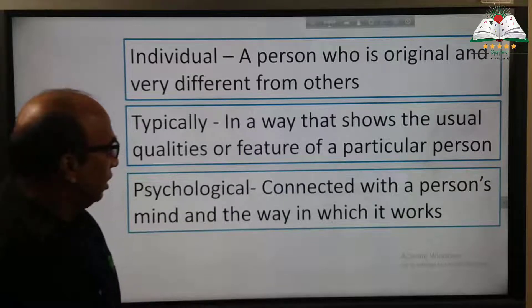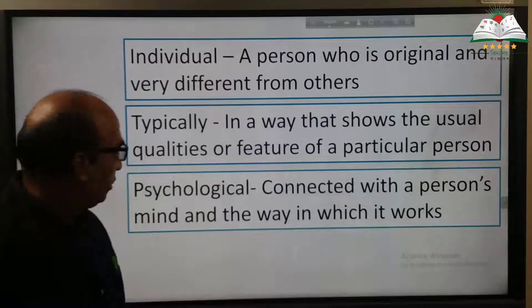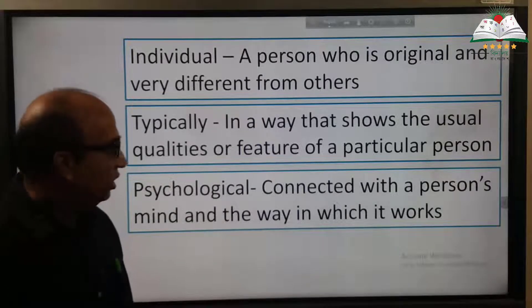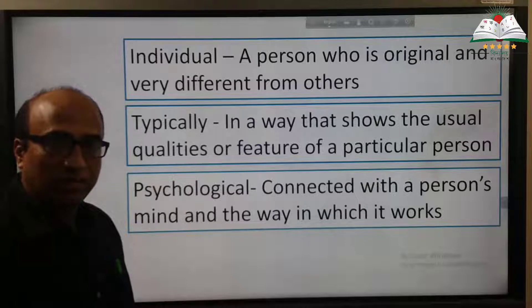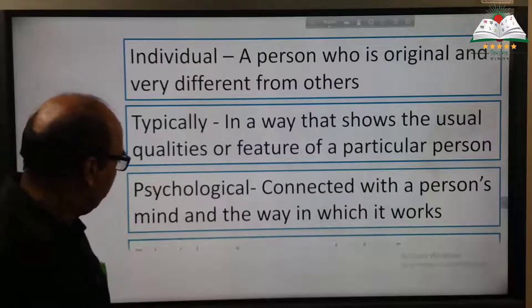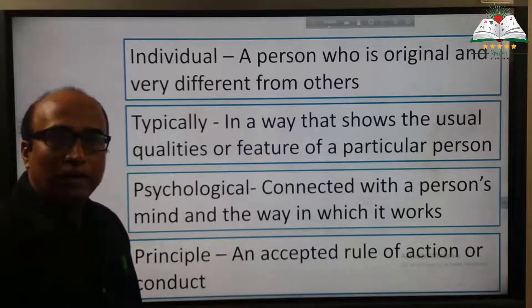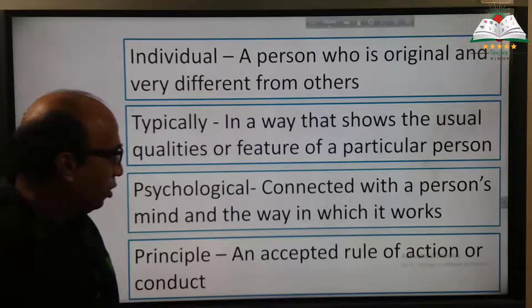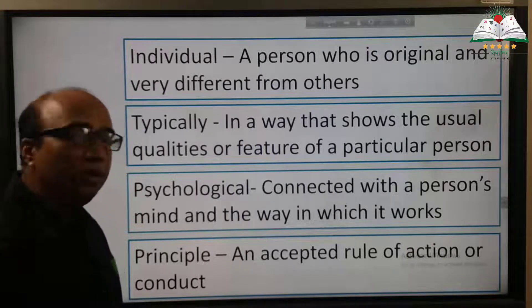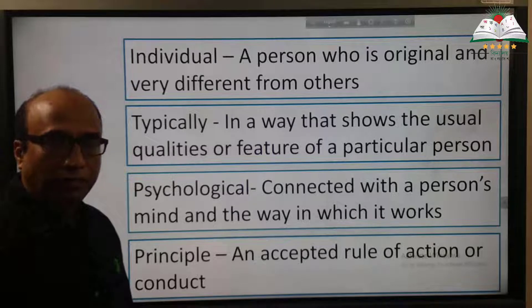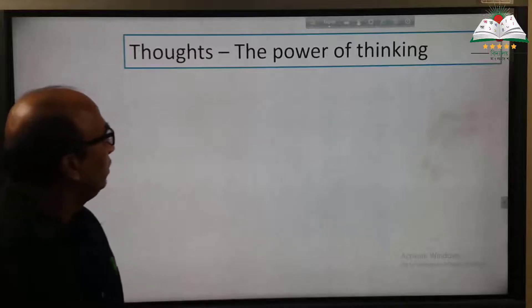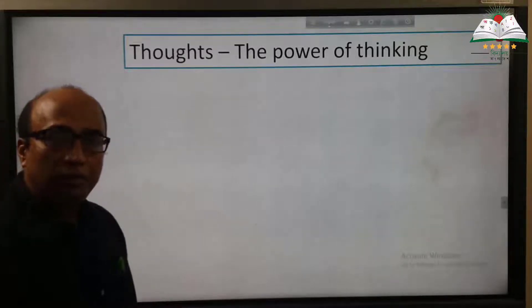'Psychological' — connected with a person's mind and the way in which it works. 'Principle' — an accepted rule of action or conduct. 'Thoughts' — thoughts means the power of thinking.